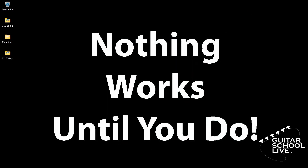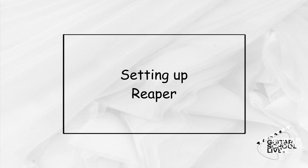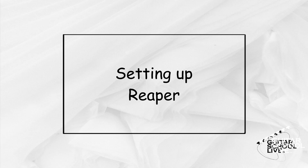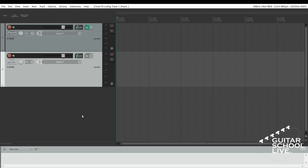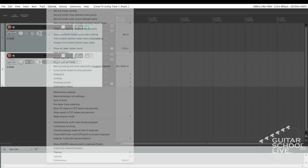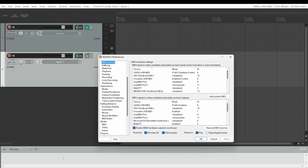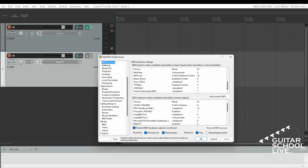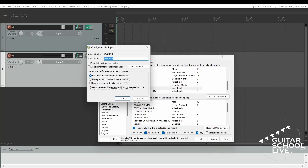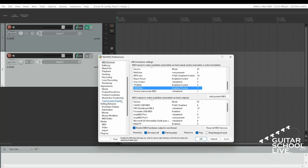You're now done programming the controller. Let's set up Reaper. Before we begin, we must first set Reaper to respond to messages from the Chocolate MIDI controller. Go to Options, Preferences, and select MIDI Devices. Choose USB MIDI and enable it. Click OK, then click Apply and OK.